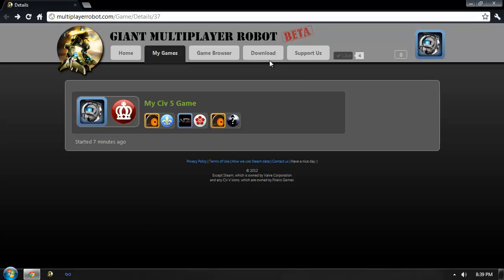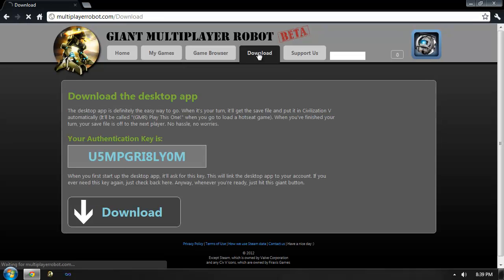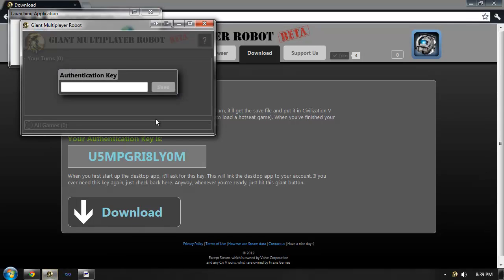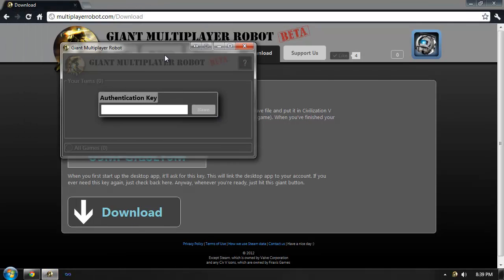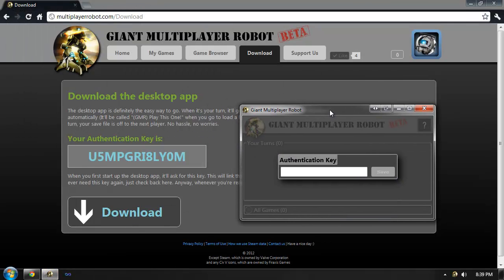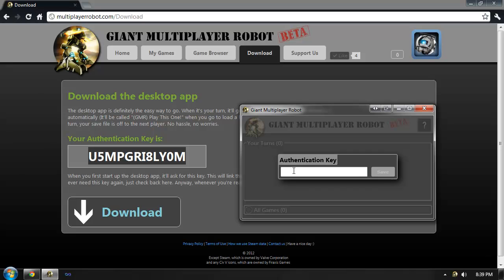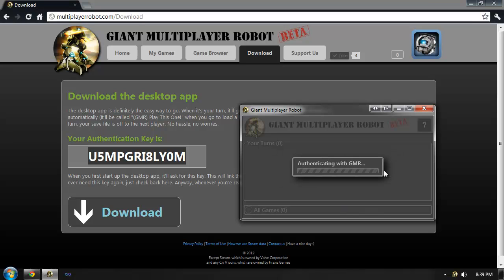To play the game, I'll need to download the Giant Multiplayer Robot desktop application, which I've already done. The first time I start the application, it will ask me for my authentication key, which you can find on the Download tab here. I can simply copy and paste this key into the GMR application, at which point it will authenticate with the web server.